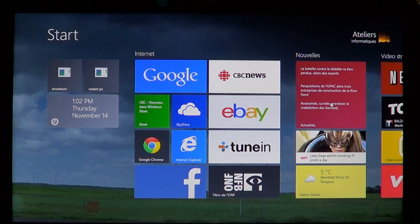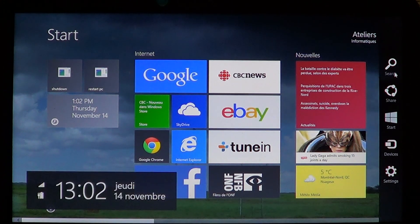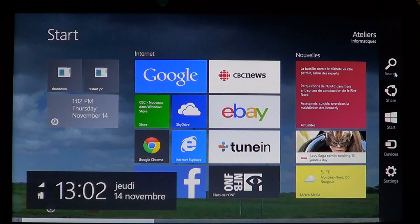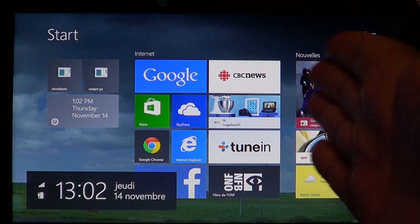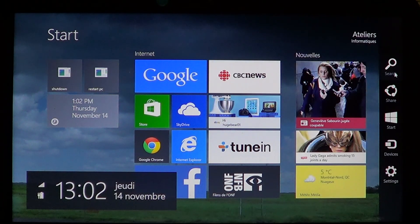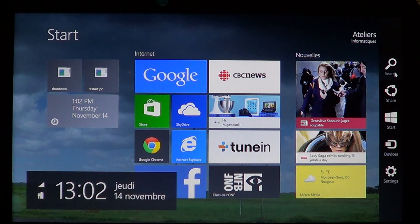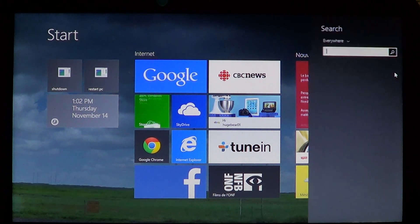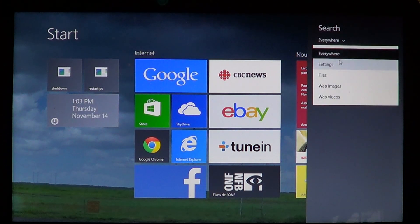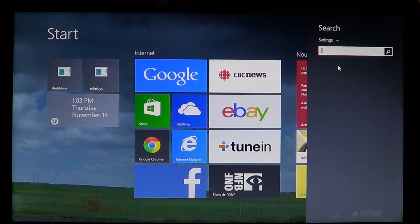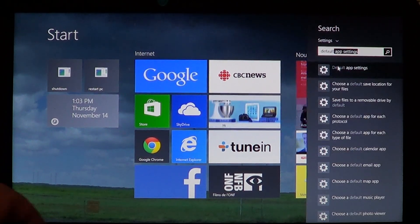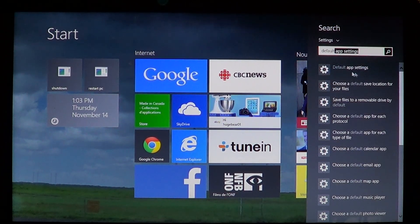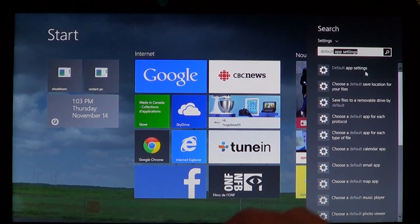all you have to do is go into the upper right side of the screen if you have a mouse device, or if you have a touch one just swipe on the right side of the screen to get the charms bar. Click search, there you'll click settings. Just type default and you'll see default app settings.